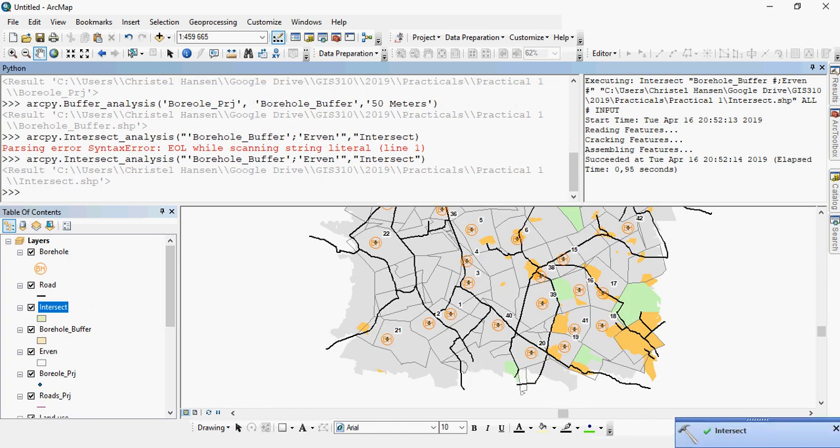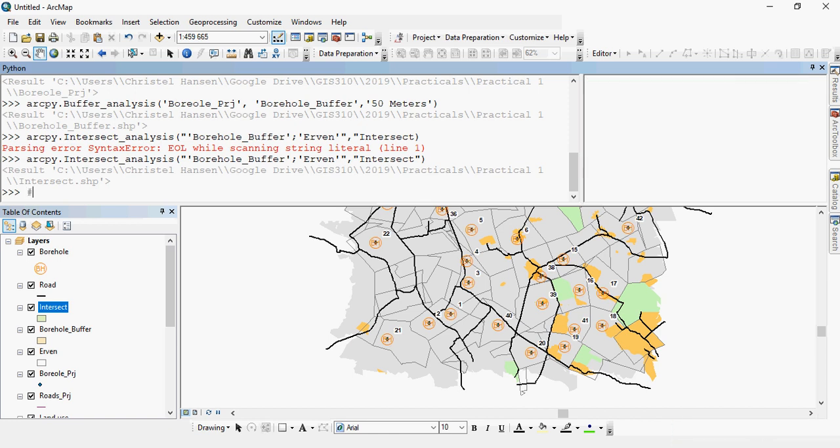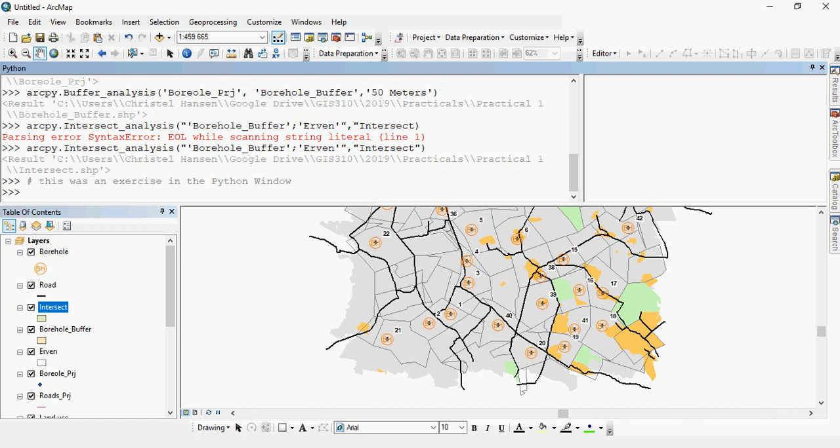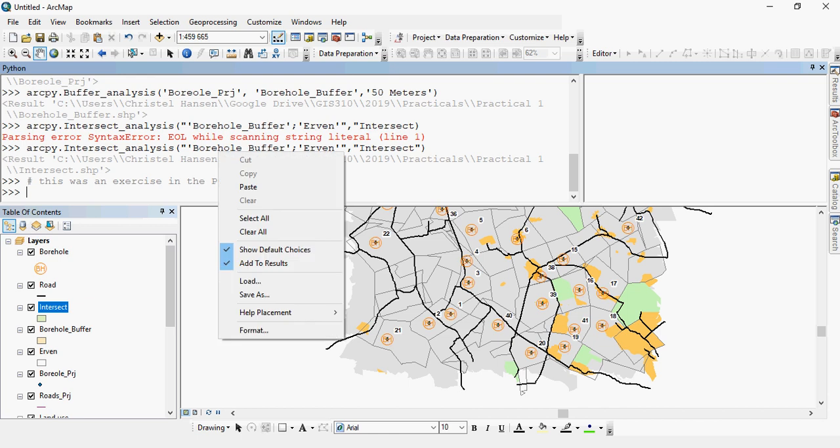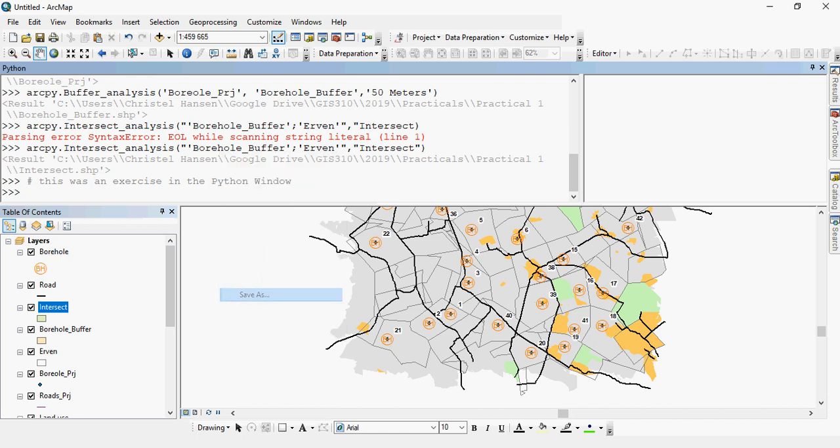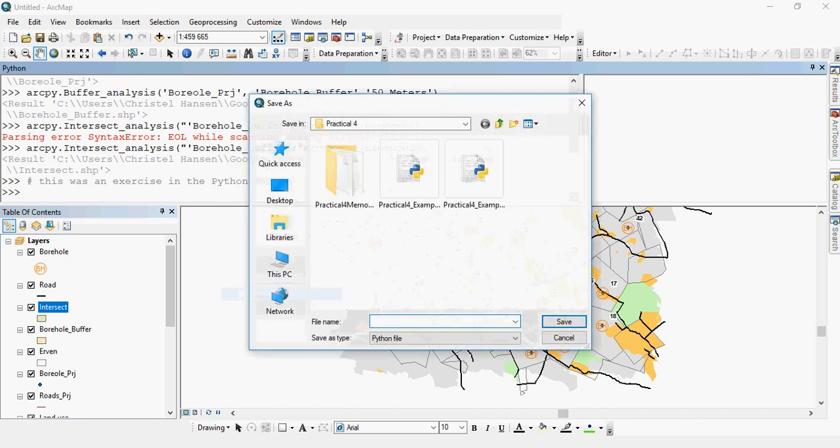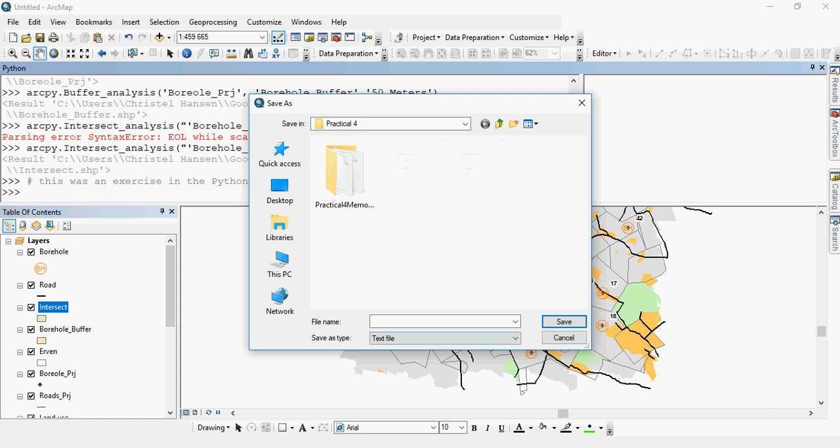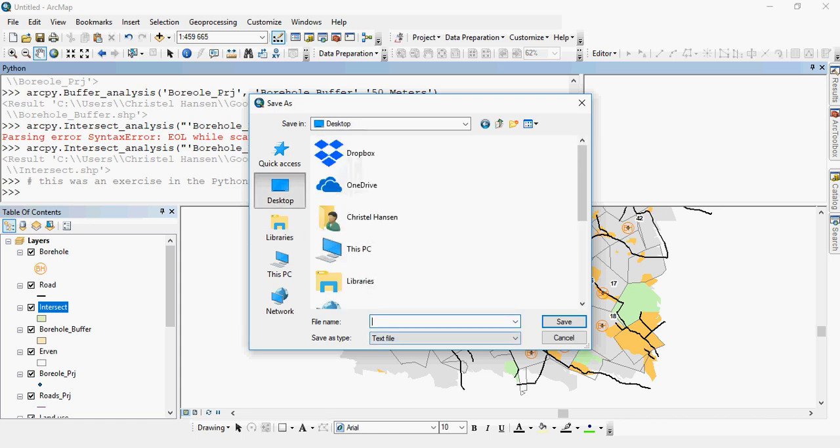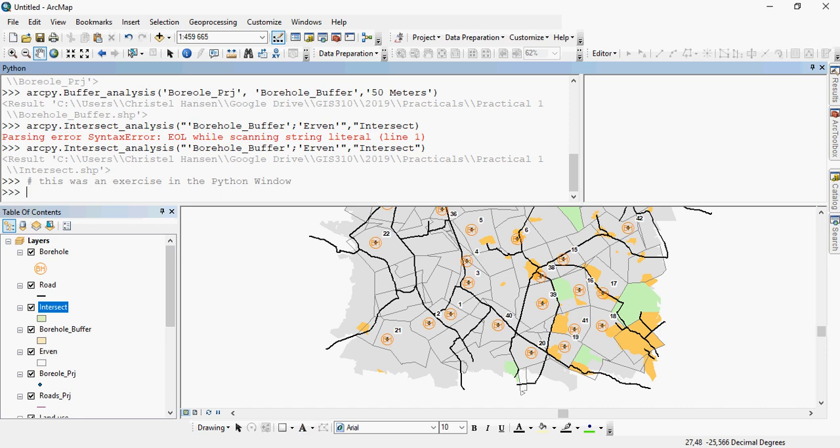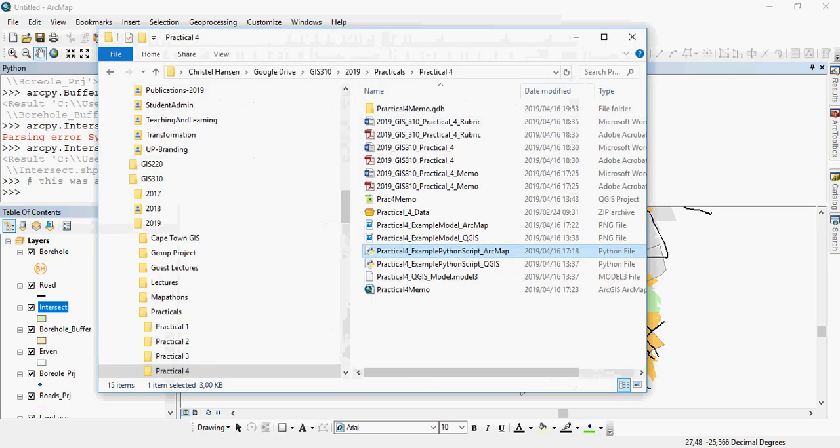So this is just a short overview of the Python window. You can, while you're running your tools, you can also add in comments. For example, this was an exercise in the Python window. As long as you put the hashtag in front of it, you won't execute the code. So this is a way for you to keep track of where you are. If you right-click in it, you can also save this input as a Python file or a text file. For example, call this tester.